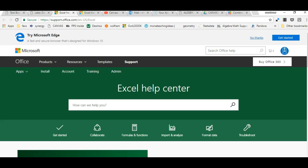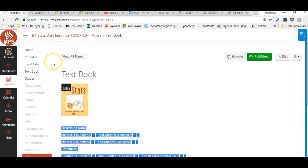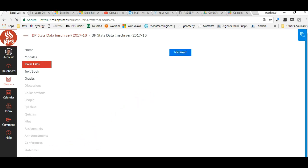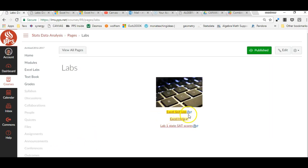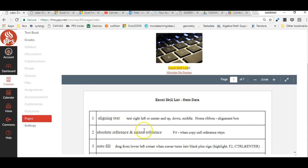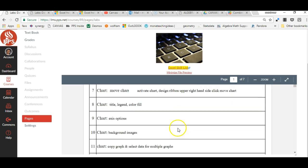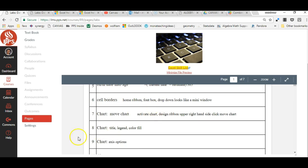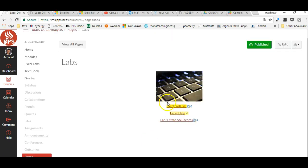If you go over to Canvas and click on Excel Labs right here, you will have two things. The first thing is your Excel list. If you hit right here you can see your Excel list of topics and skills you need to know. I recommend putting new things you learn onto your Excel list on your hard copy in your notes.